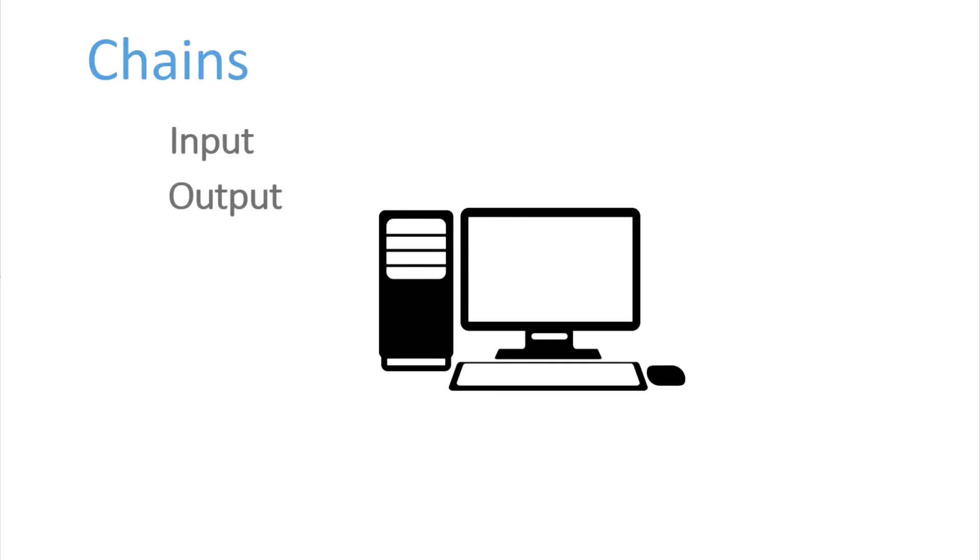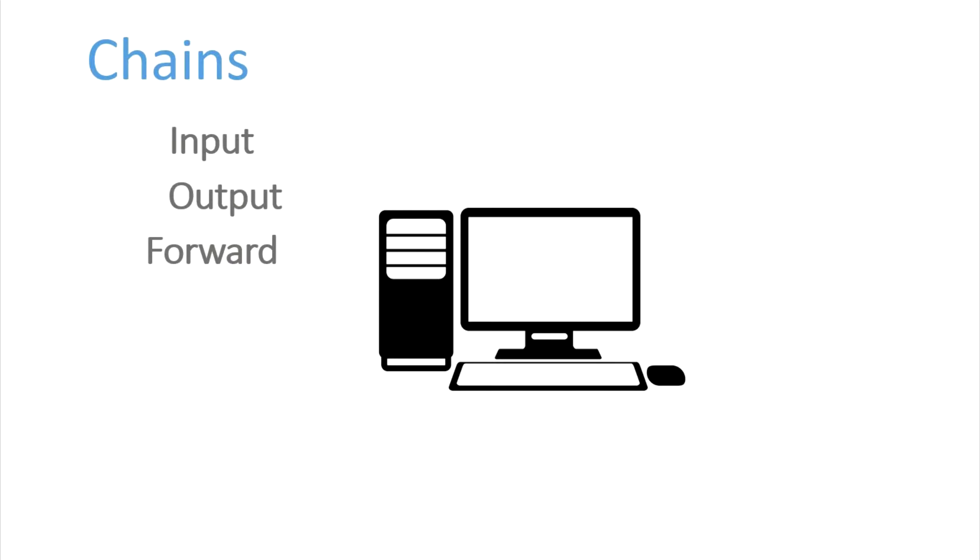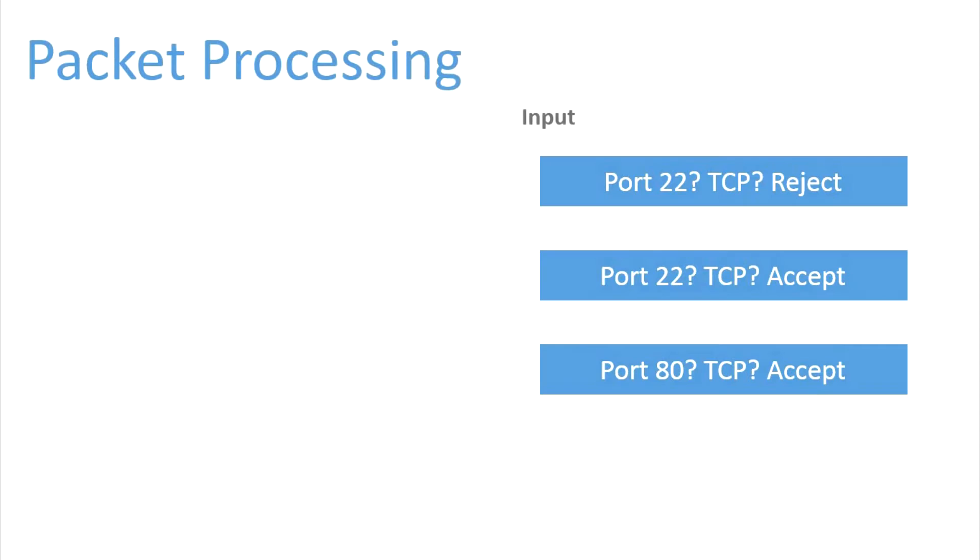iptables manages access through a series of rules called chains. There are a lot of them, but the ones you're most likely to be looking at are input and output, which are the sets of rules that govern packets coming into the machine and packets going out of it. Forward is another chain you might use if you're configuring your system as a router, forwarding packets from one place to another.